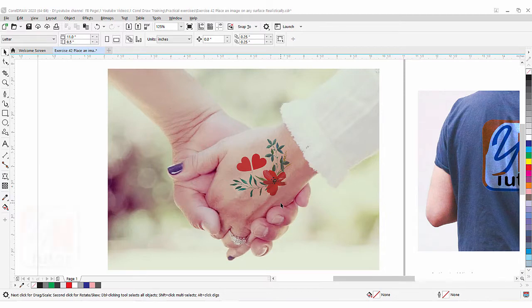Hi guys, this is lesson number 42 from our CorelDRAW training course series. In this exercise we are going to learn how to place an image on any surface realistically.